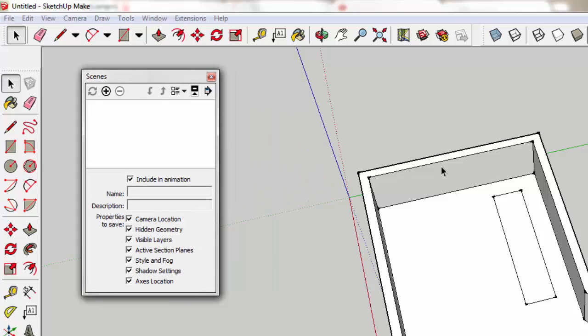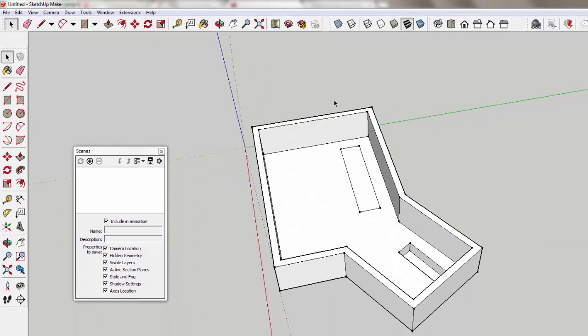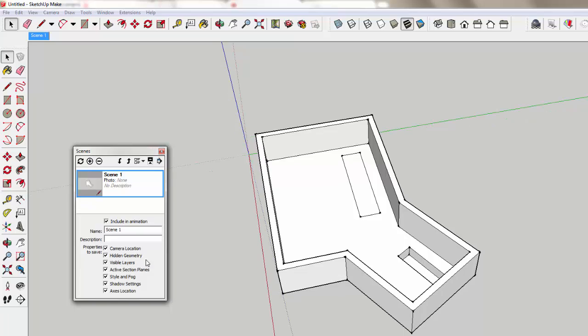Let's go ahead. We have our axis set up for scene one if we want to model in this basic space. So I'm going to add a scene. I might just call this Axes 1, hit Update.